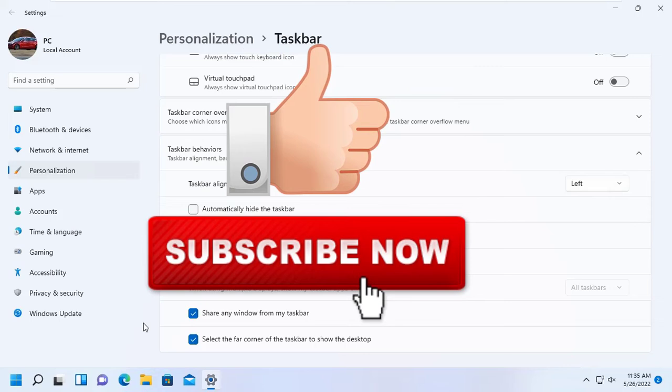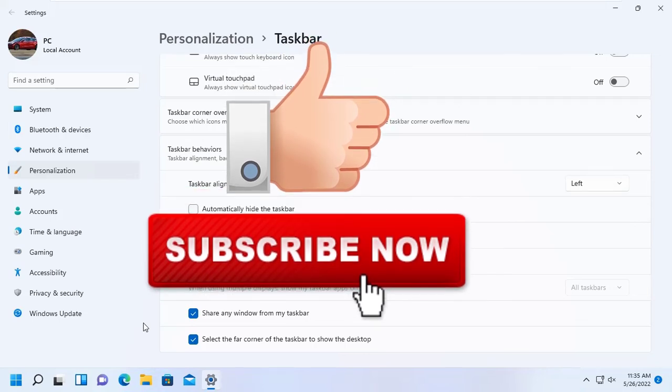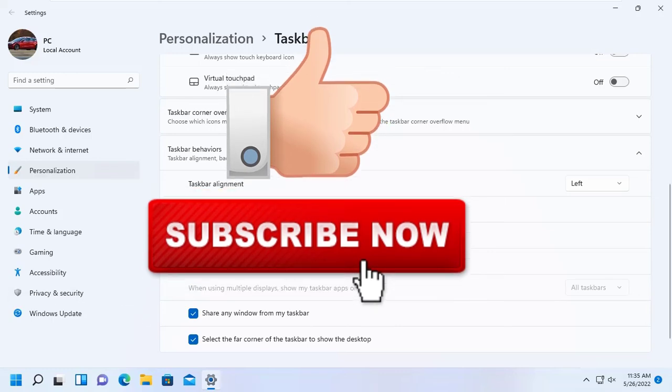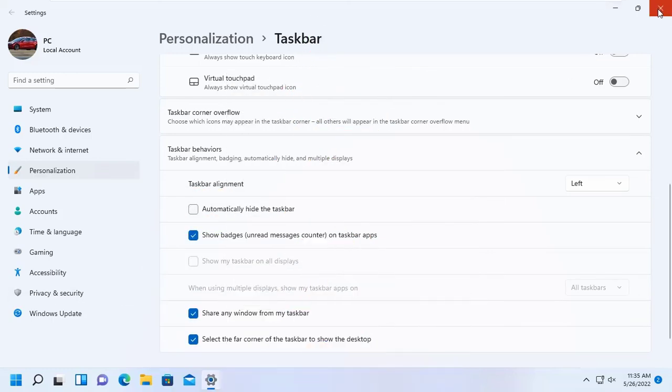I hope this video is useful for you. If you like this video, please give a thumbs up and don't forget to subscribe on my youtube channel. Thank you.